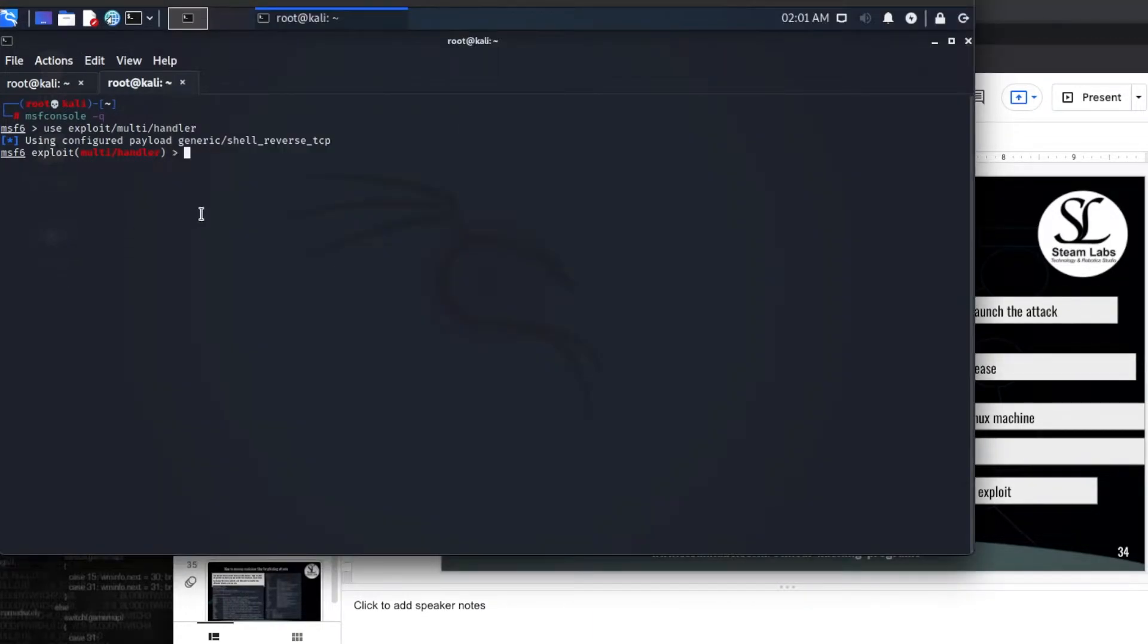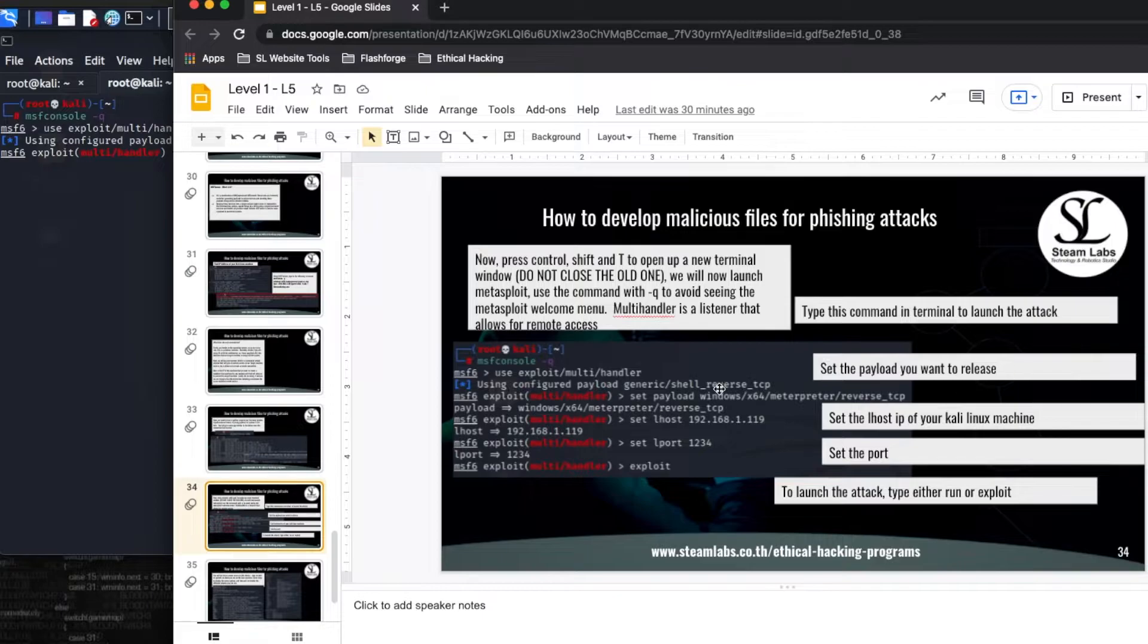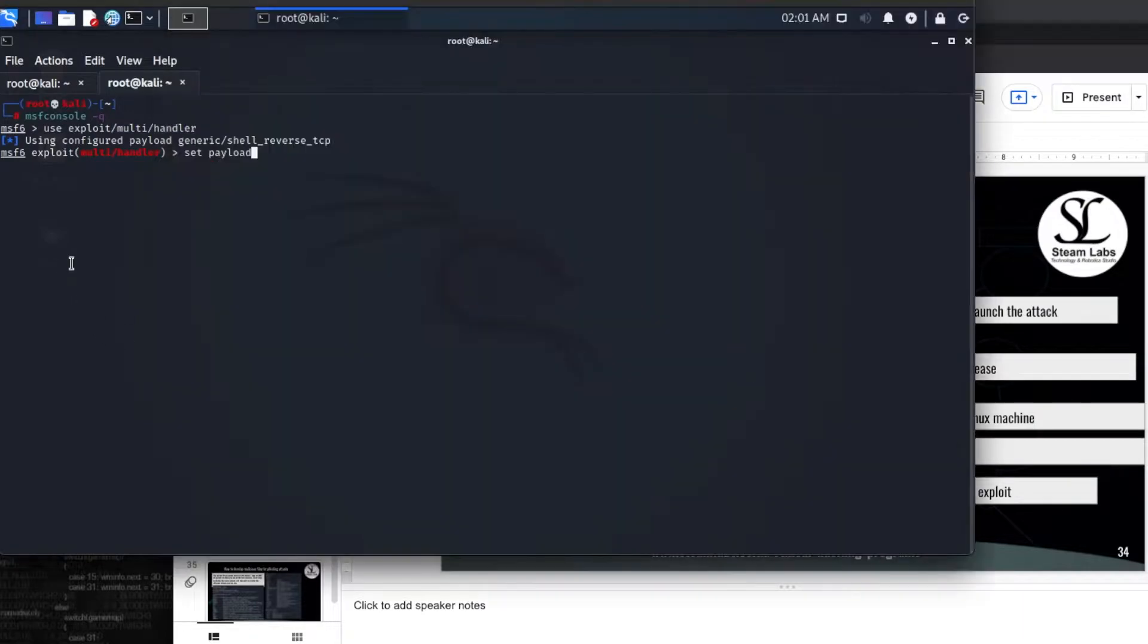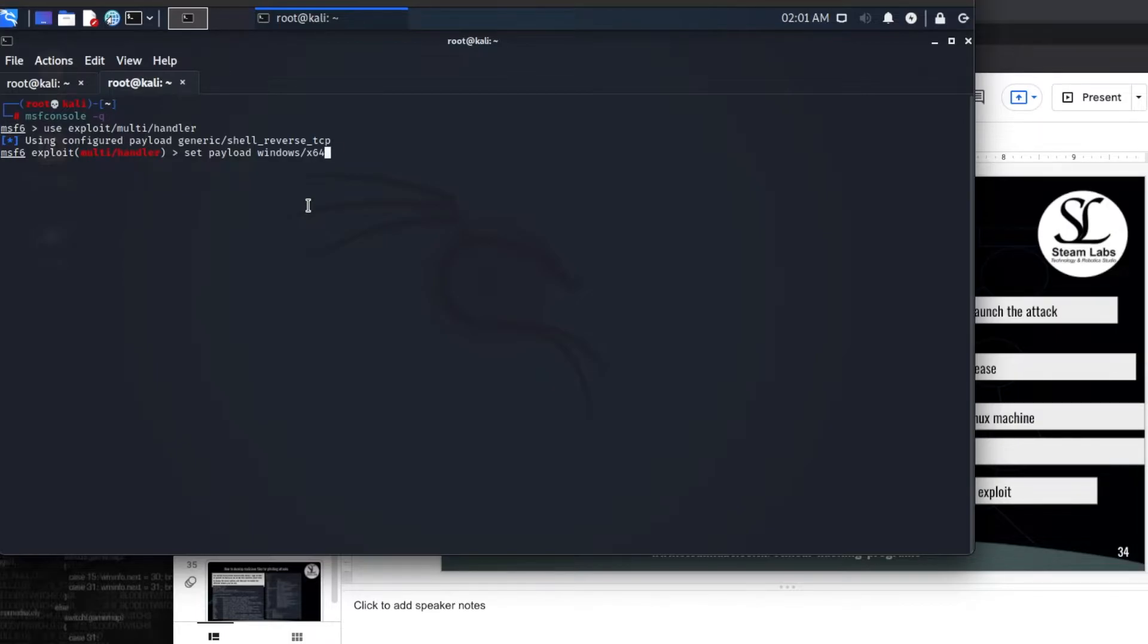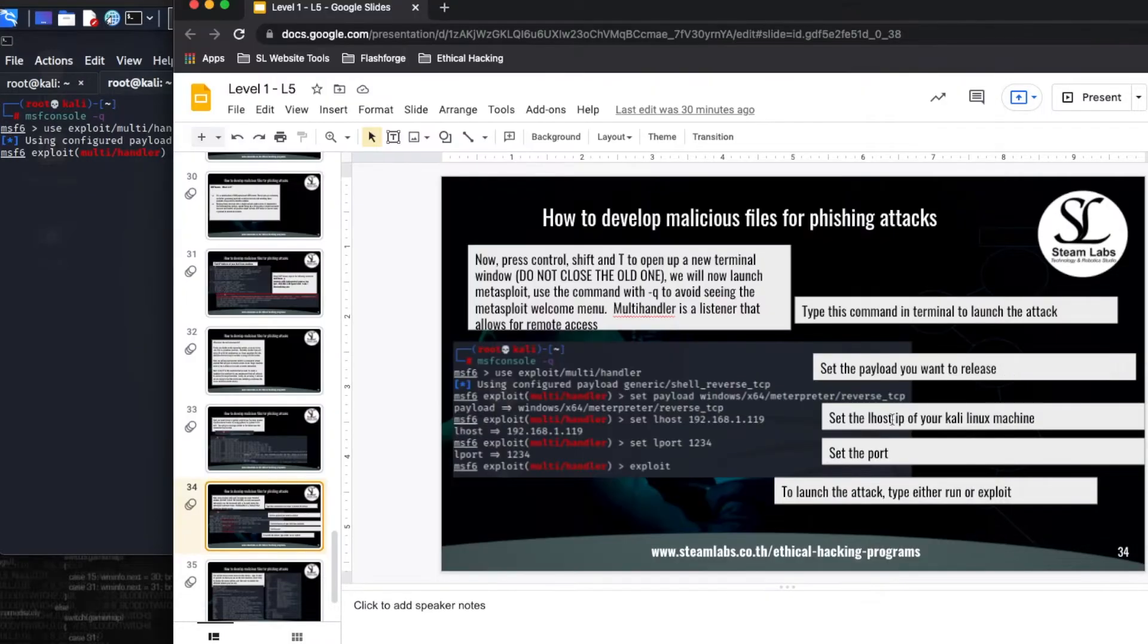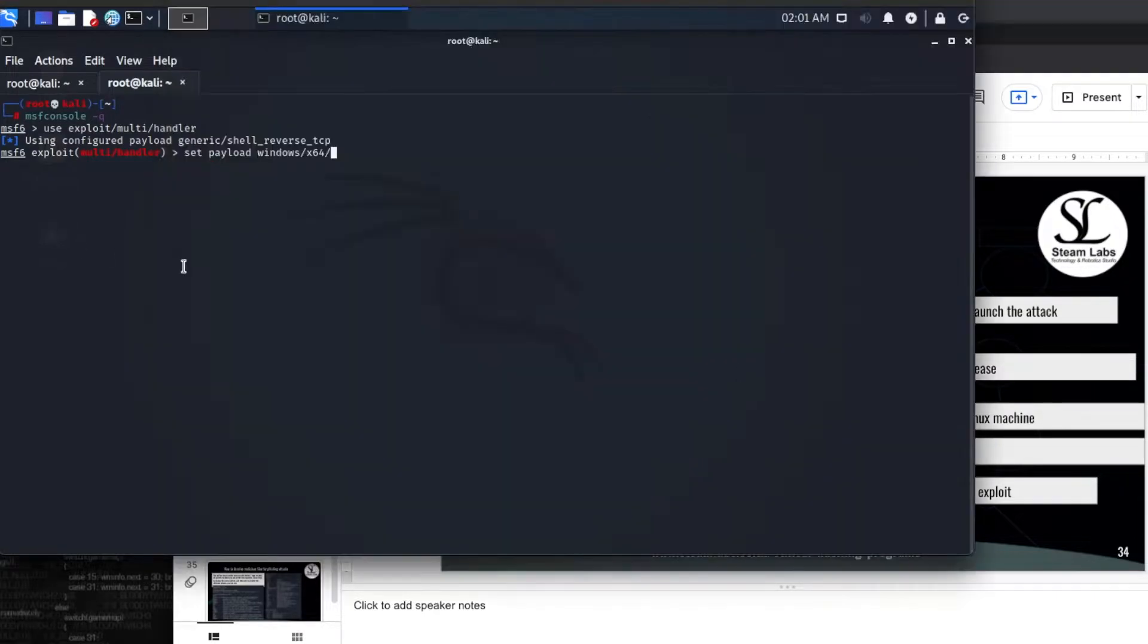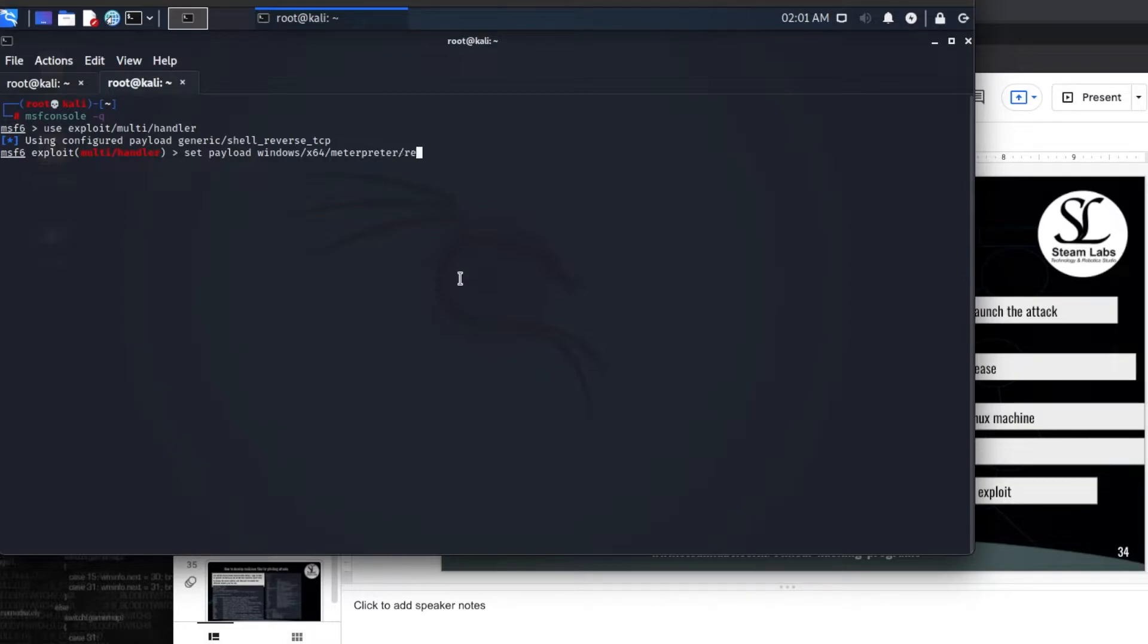Once we have done this we need to set a payload. So what we need to type in is set payload, and then we are going to have our Windows operating system and the architecture that it's using. So it could be x86 or x64. In our case today we are using a 64 bit machine. Then after this we are going to type in meterpreter and then reverse TCP.